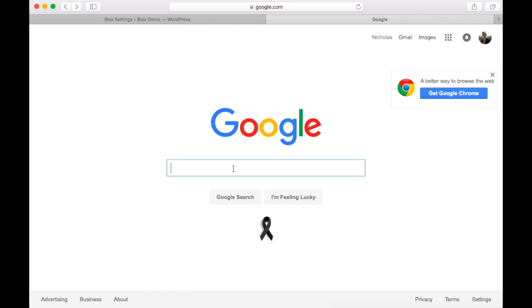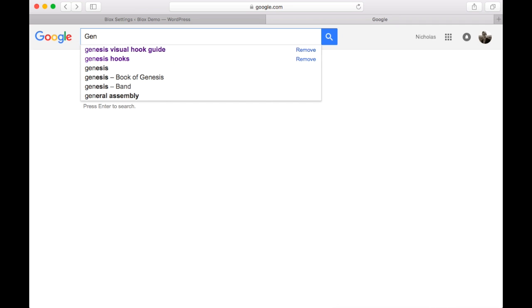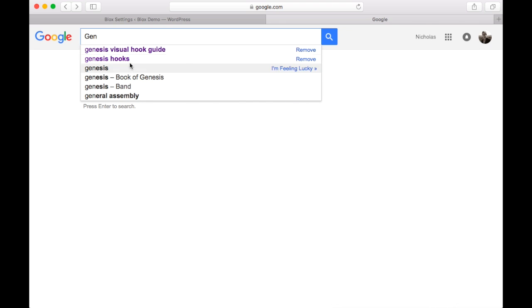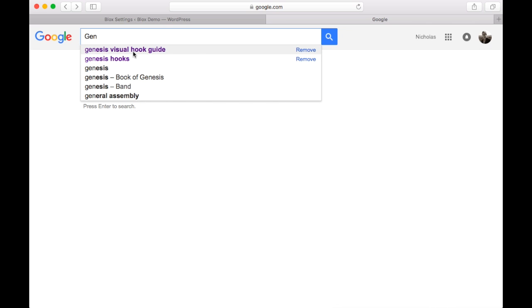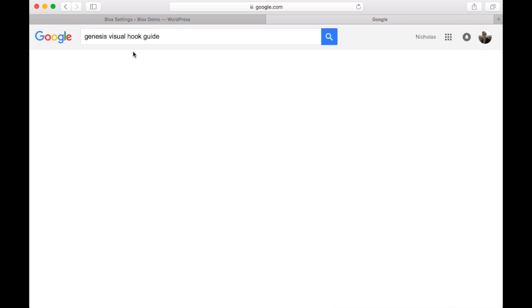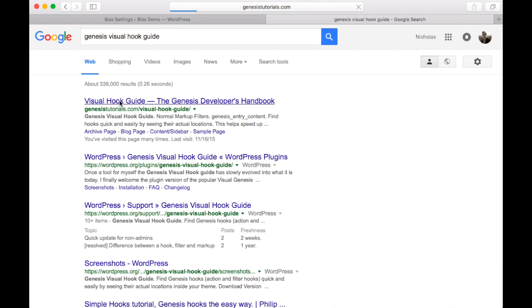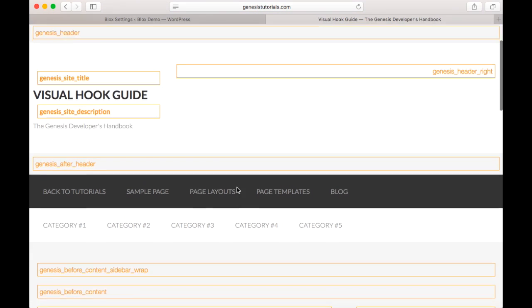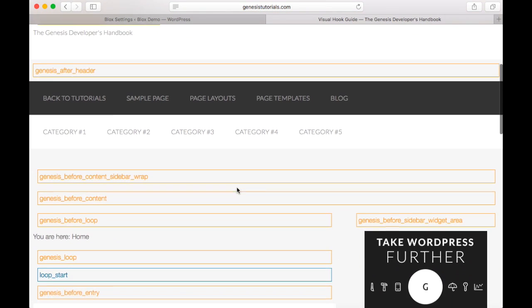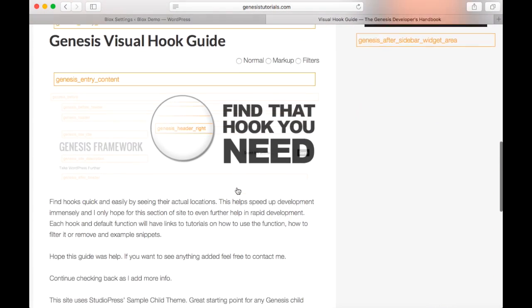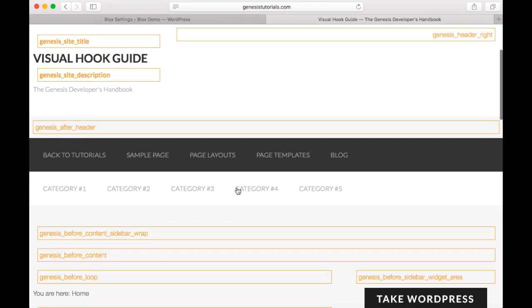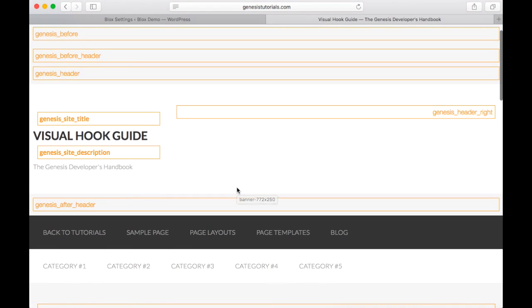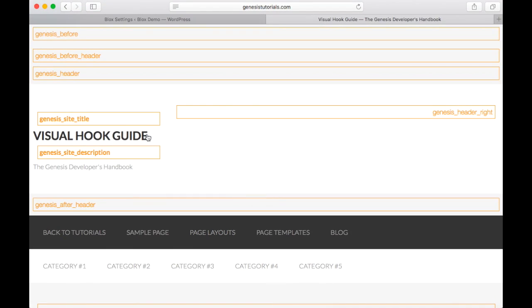Now Genesis hooks might be familiar to some, but maybe not everyone. A great resource is Genesis visual hook guide. So you can do that by searching in Google. And you want to click on the first link here. Now this site was not developed by me, but it gives you a really good understanding of where the hooks are located on the page.